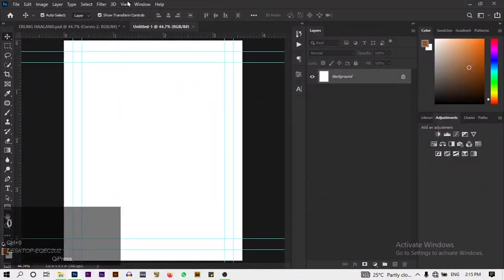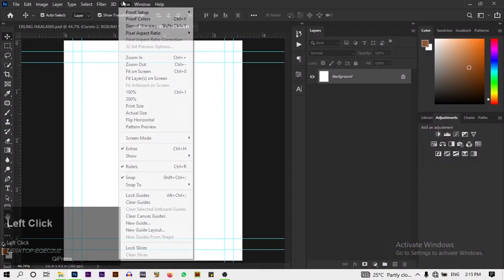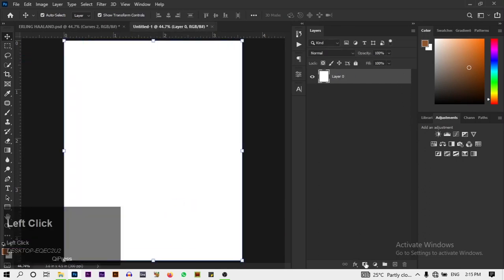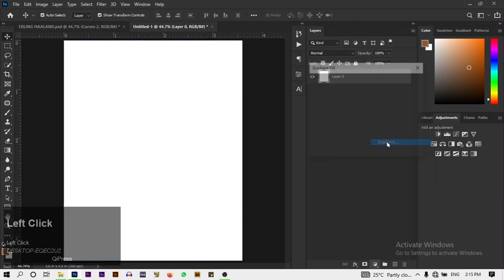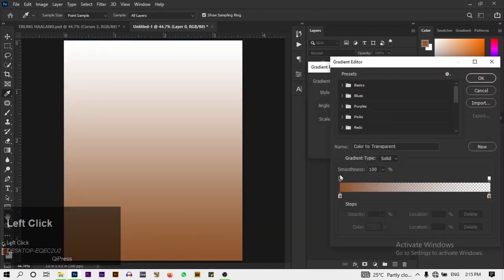I'm going to clear the guides — click on View and click on Clear Guides. Then I'm going to unlock this background layer, though it's not necessary. Now I'm going to click to create a gradient.